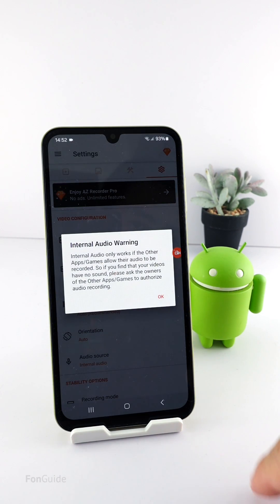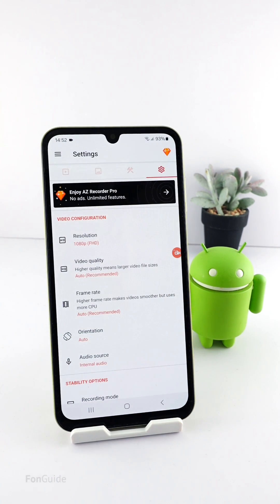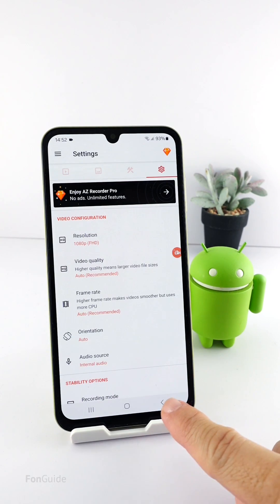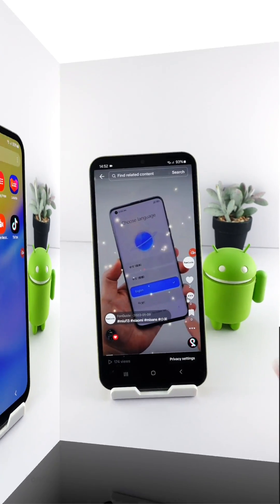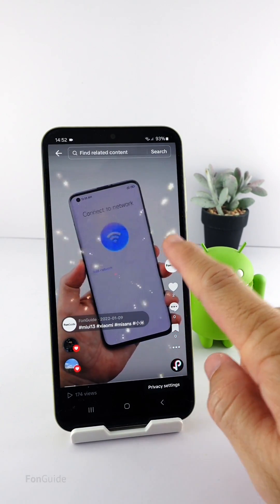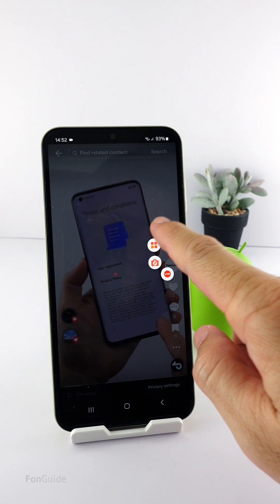For this one, I will select the internal audio option. Let's start recording.